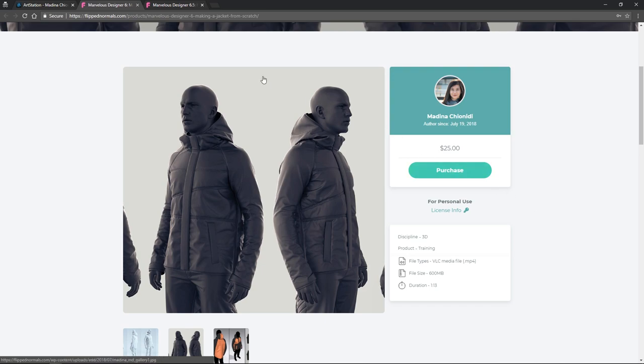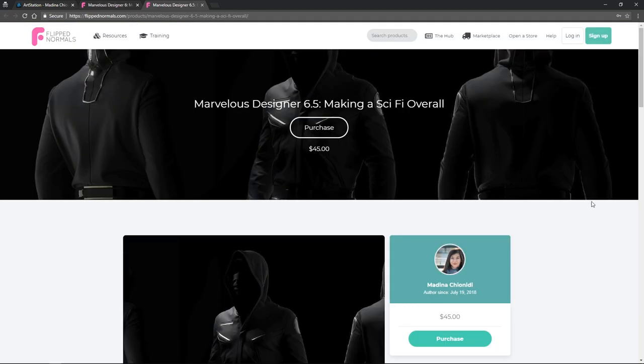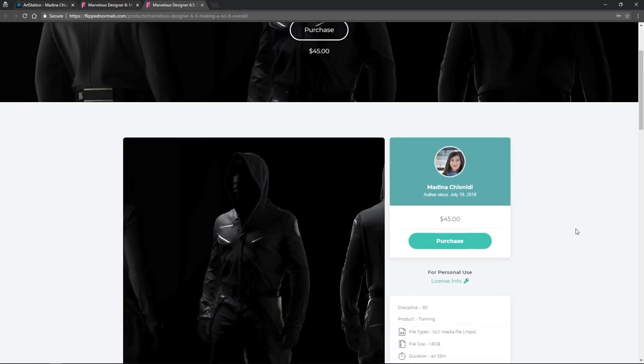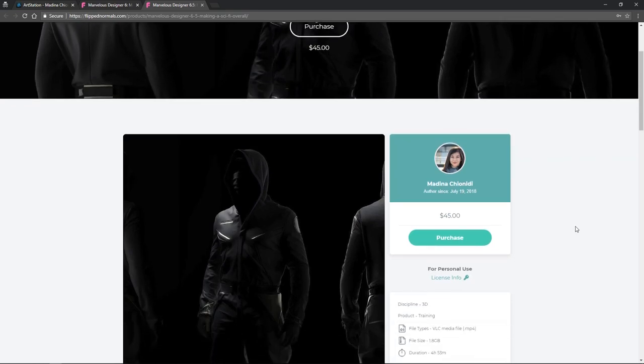The other really awesome tutorial that you put up is this sci-fi overall. Oh, I love this one, which is just taking what you've already learned in the sort of more basic jacket one and then upping it to a thousand. Like, this is really—it's a more complete project.